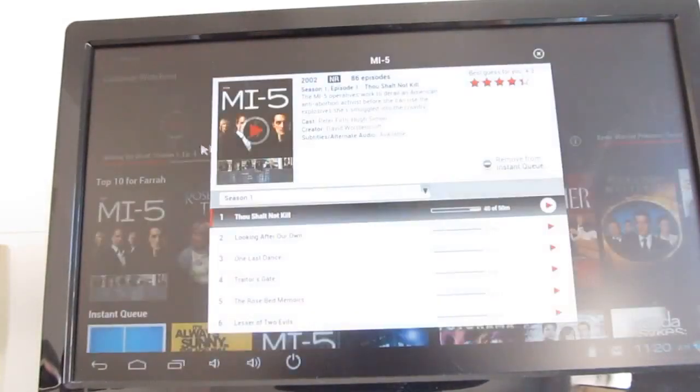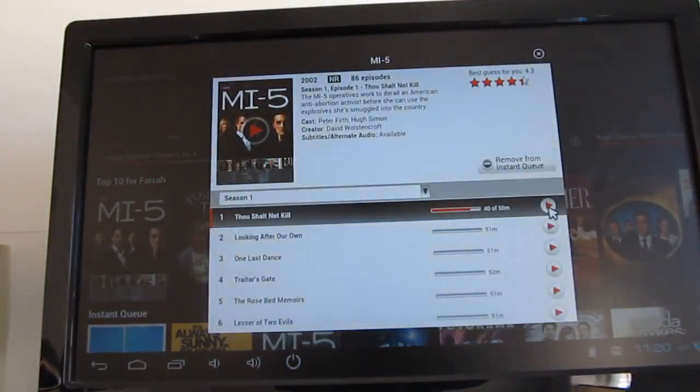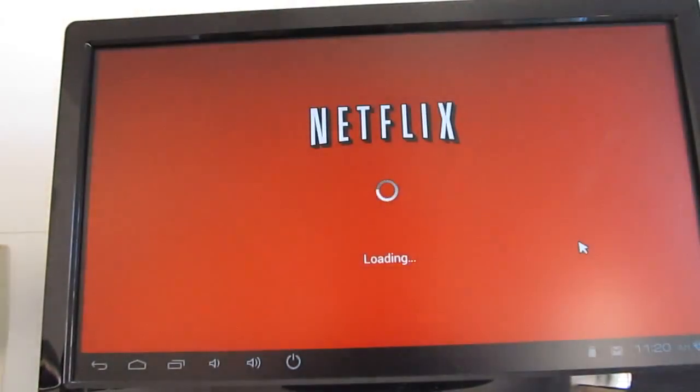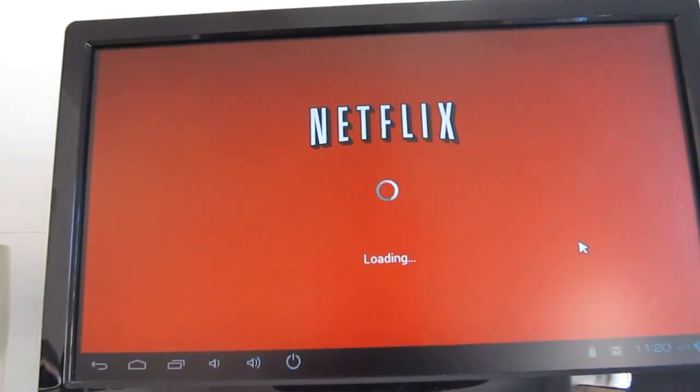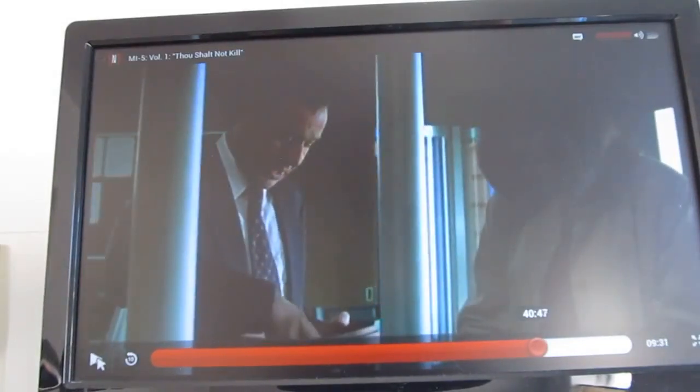So we're streaming video from Netflix. Sometimes I find that when you first play a video from Netflix it looks a little pixelated, but if you go back and play it again the video quality improves. There we go. And it should be able to handle YouTube and other things as well.